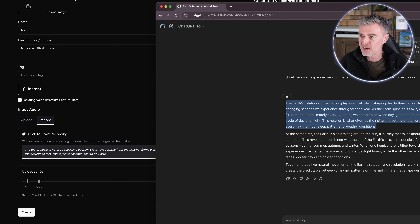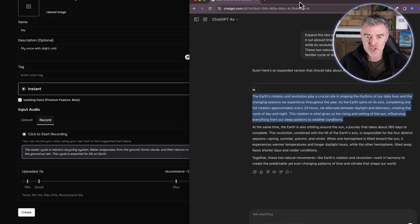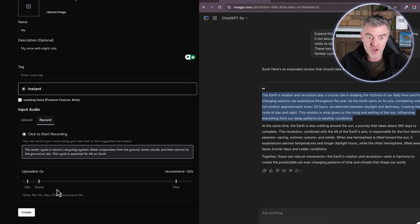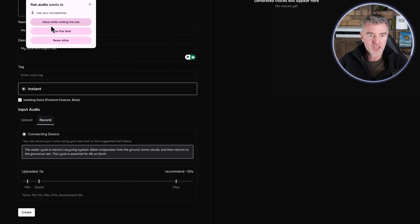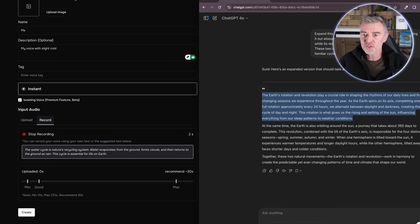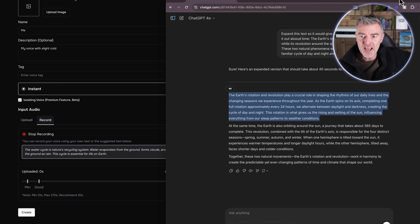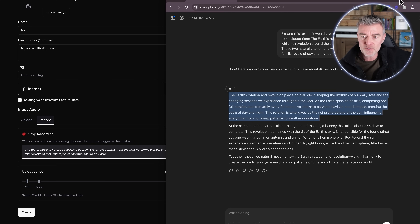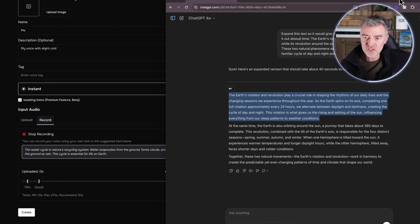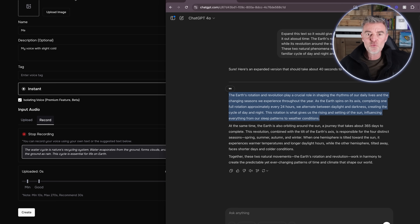So I'm going to grab this bit of text here that I've already written — let's put it just there so we can all see what I'm reading out. This was created with ChatGPT. All we need to do now is press start recording. I'll read this out and then we should be good to go. We'll allow the microphone. 'The earth's rotation and revolution play a crucial role in shaping the rhythms of our daily lives and the changing seasons we experience throughout the year. As the earth spins on its axis completing one full rotation approximately every 24 hours, we alternate between daylight and darkness, creating the cycle of day and night. This rotation is what gives us the rising and setting of the sun, influencing everything from our sleep patterns to weather conditions.'